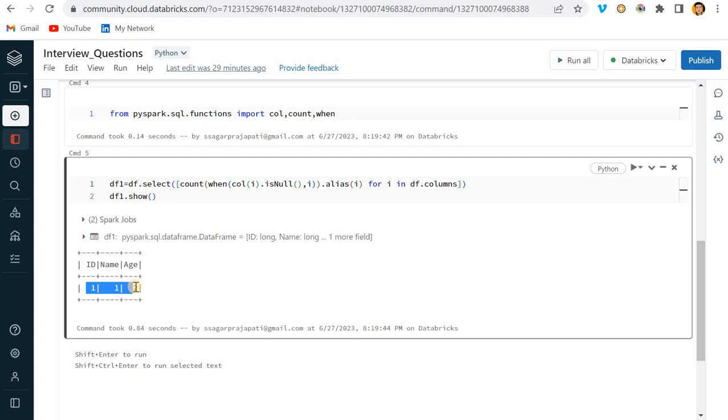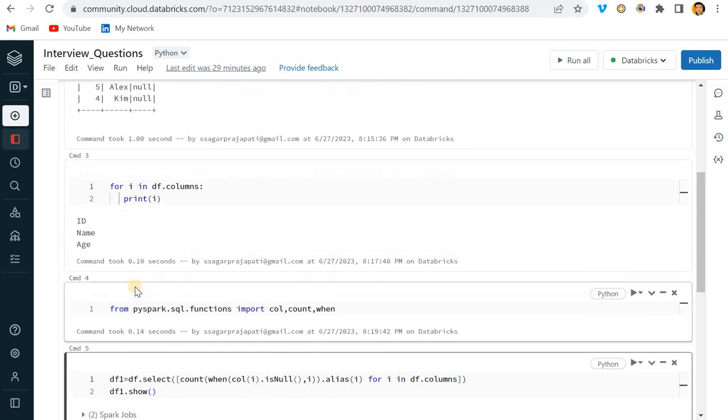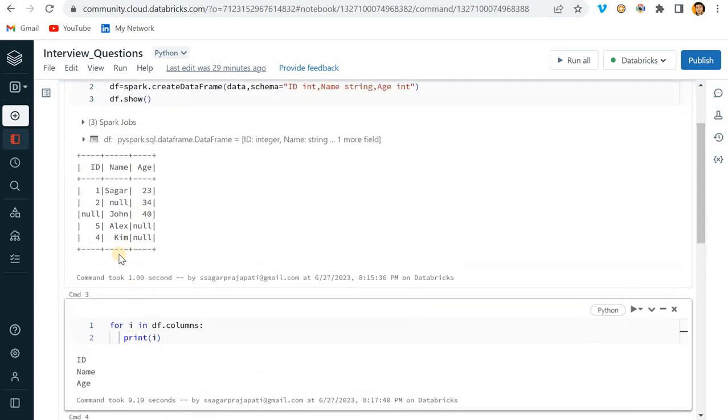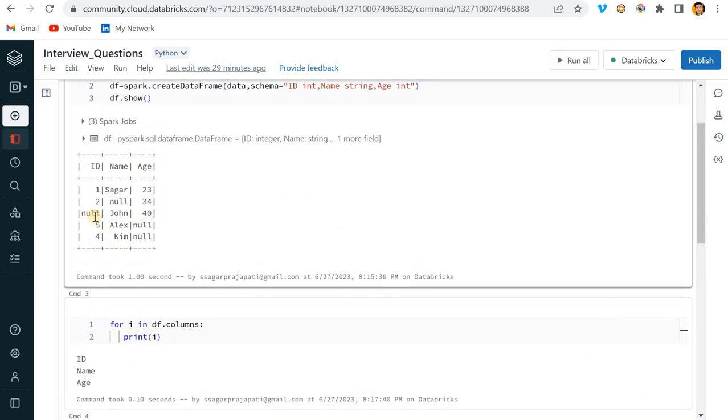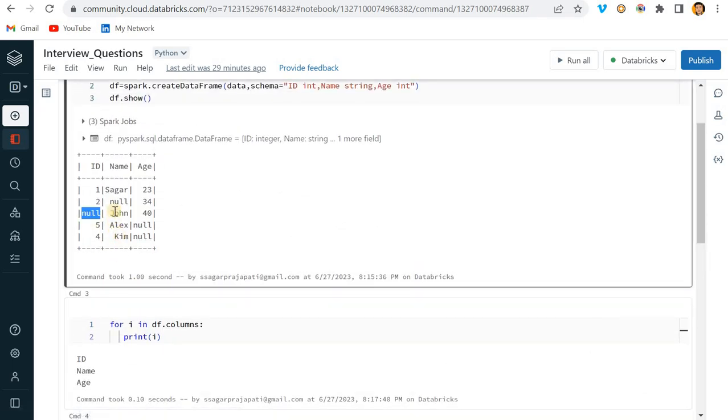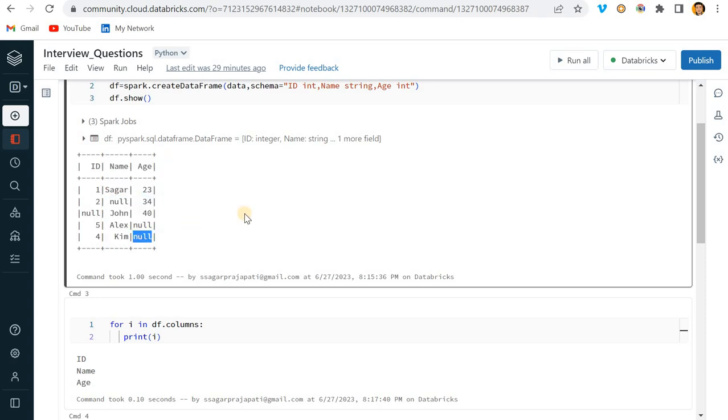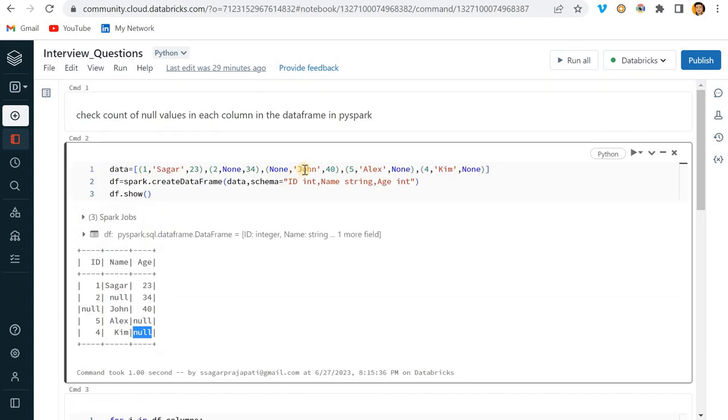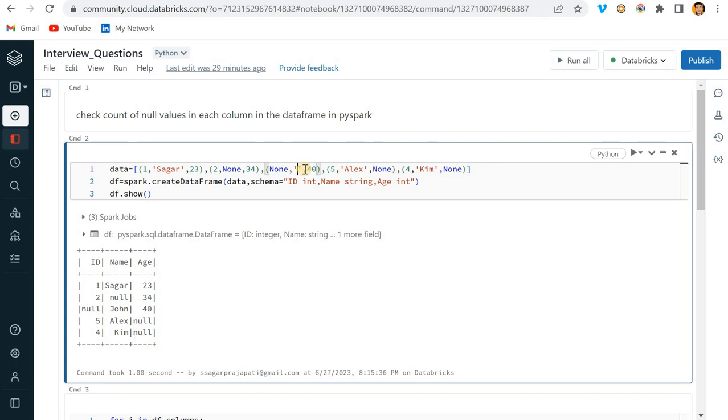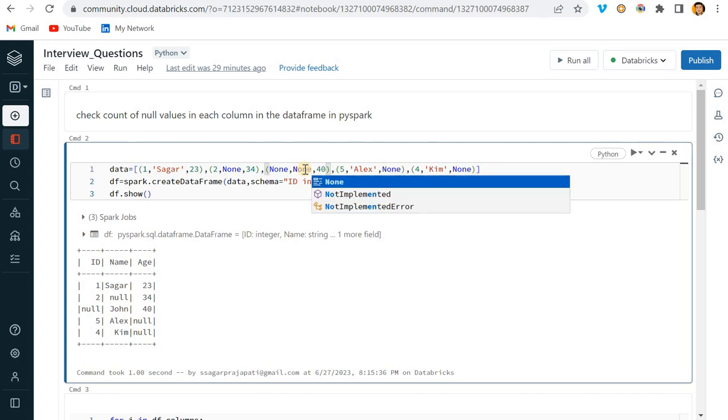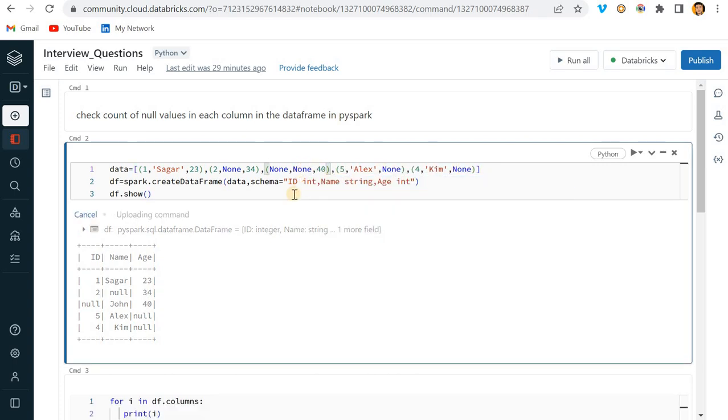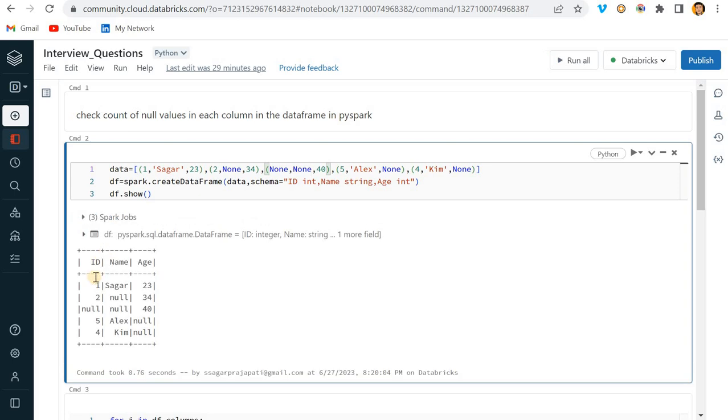Now you can see, if you can validate here - in ID we have one null, in Name we have one null, right? And in Age we have two nulls. Even though if I try to change this like this, now what we have?